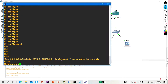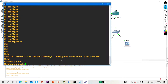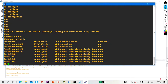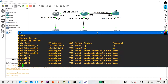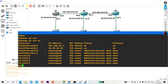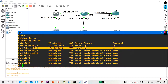Running 'ip interface brief': on FastEthernet 0/0, the IP address is 192.168.10.1, status is up, protocol is up. FastEthernet 0/1 has IP 10.10.10.10, status up, protocol up.